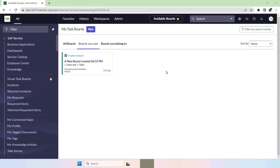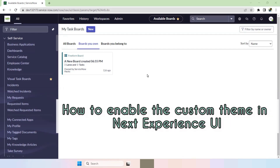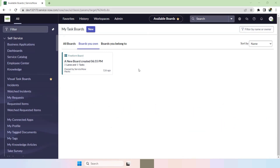Hello, welcome to my YouTube channel for ServiceNow hacks. In this video, I'm going to show the step-by-step process of enabling a custom theme, currently in the Polaris view, in the Next Experience UI.